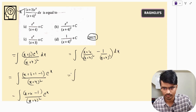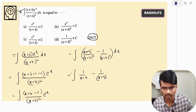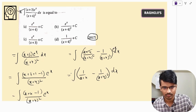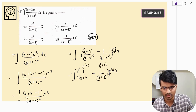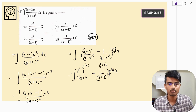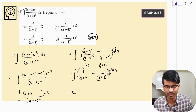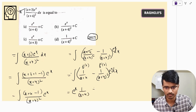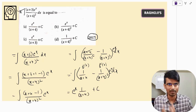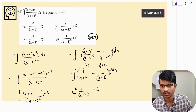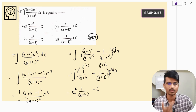After simplification, (x+4) cancels in the first term, giving e^x·[1/(x+4) − 1/(x+4)²] dx. Taking f(x) = 1/(x+4), we get f'(x) = −1/(x+4)², which matches exactly. So the integration gives e^x·[1/(x+4)] + C. The correct answer is option A.